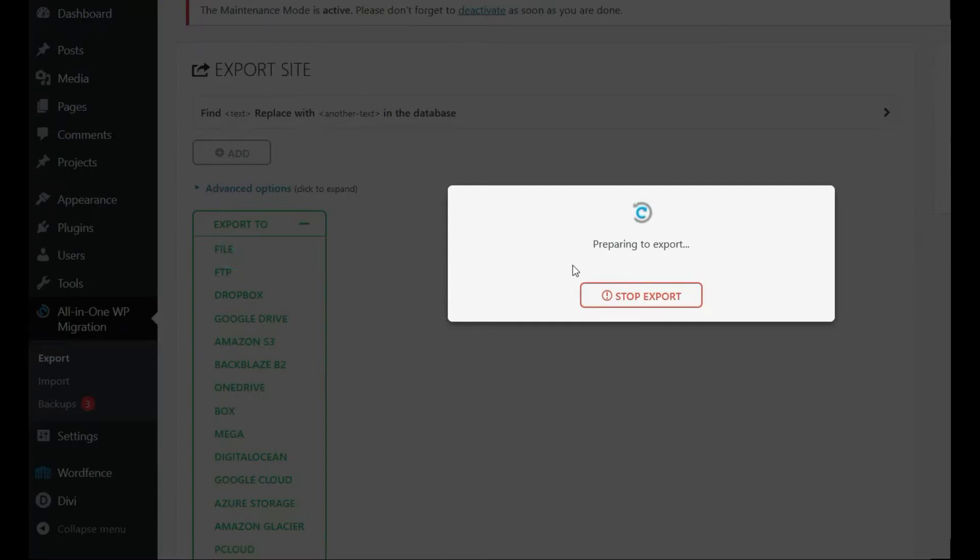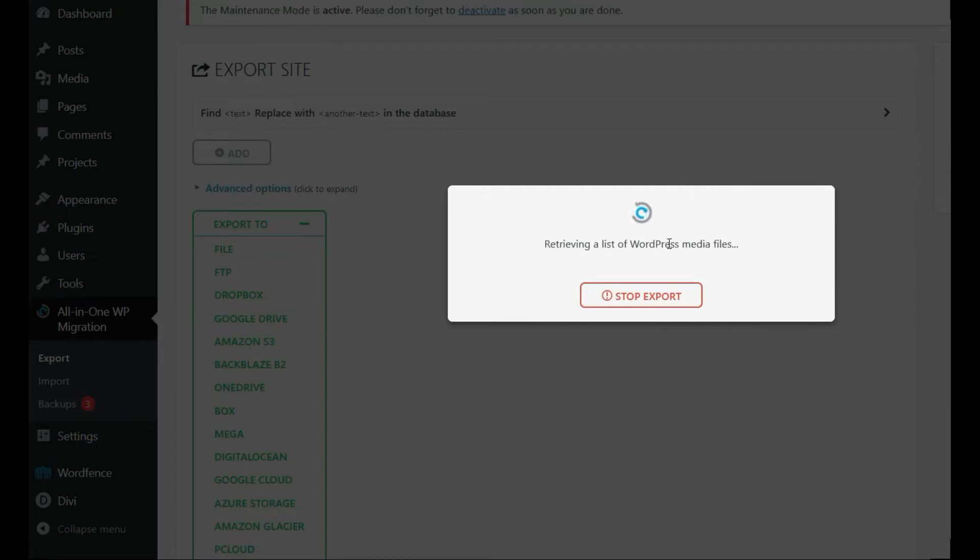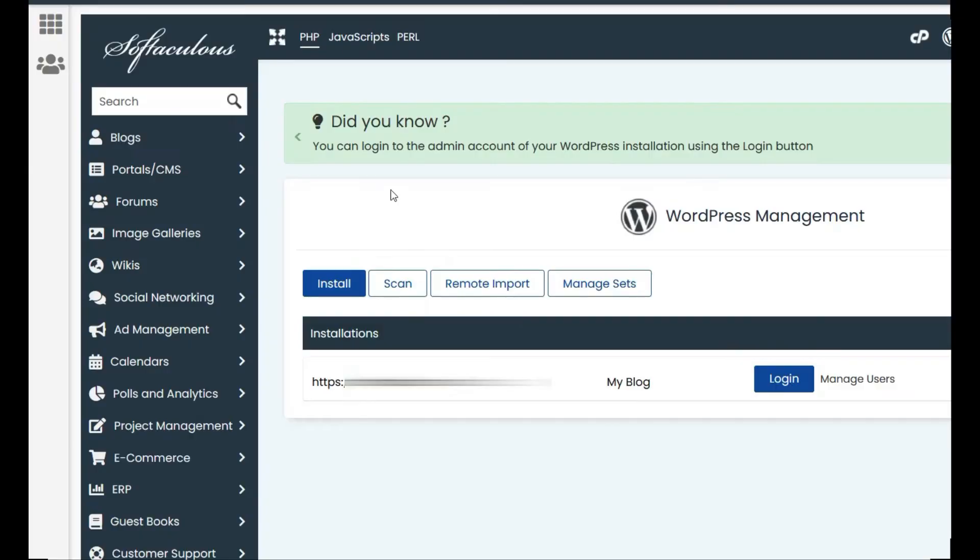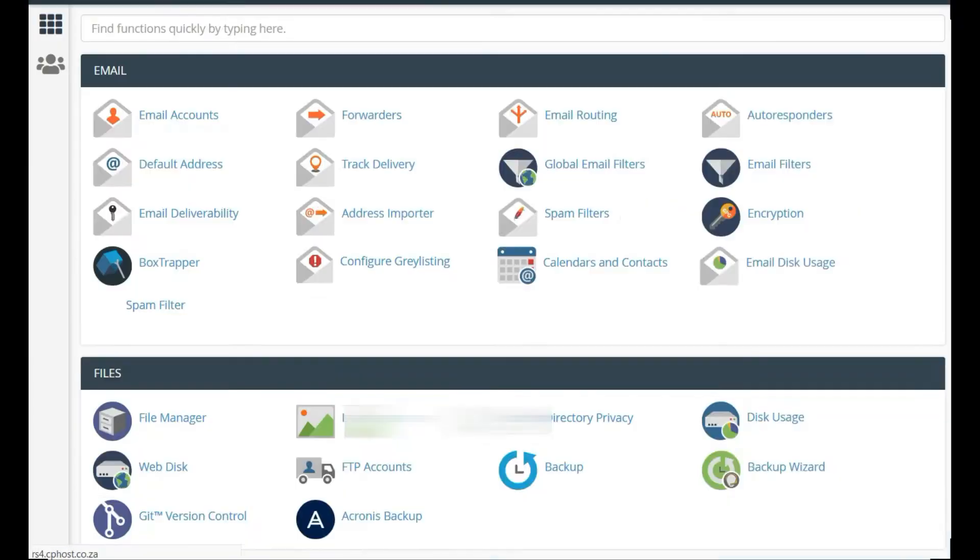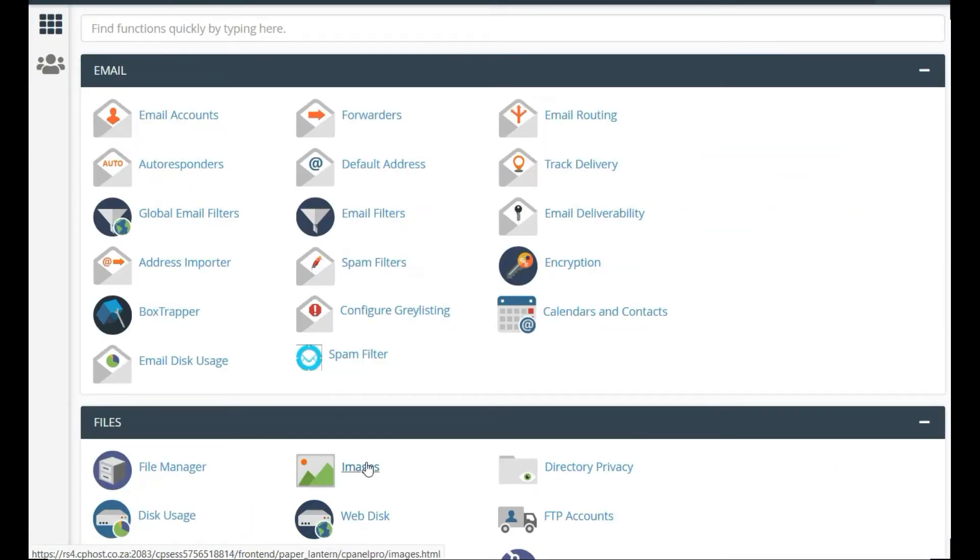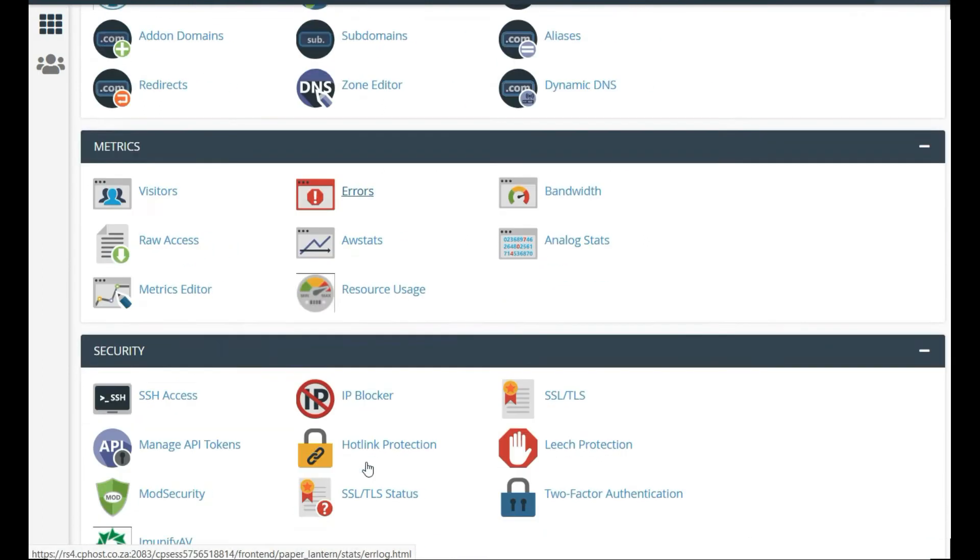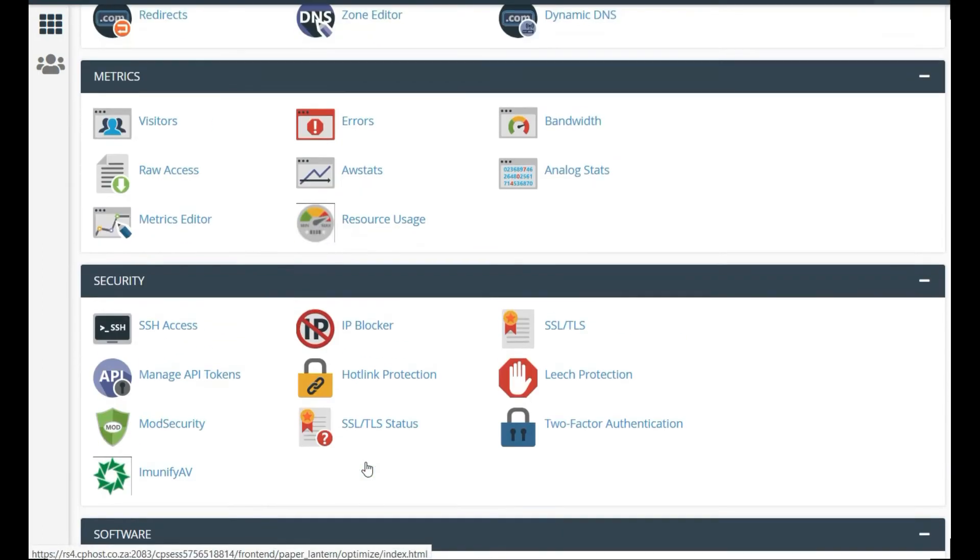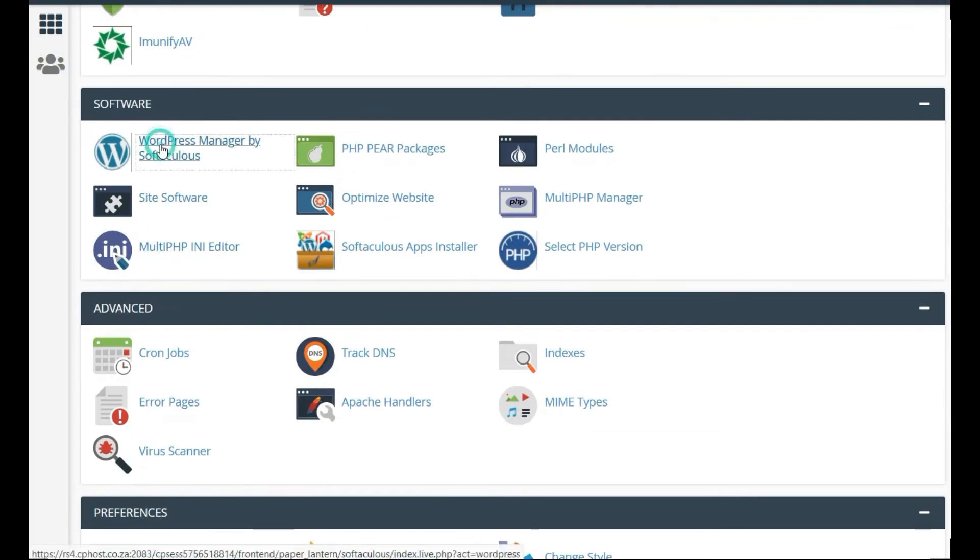Once this is completed, you download that file. Then you'll go to your server, your cPanel, and you'll go to your WordPress manager.